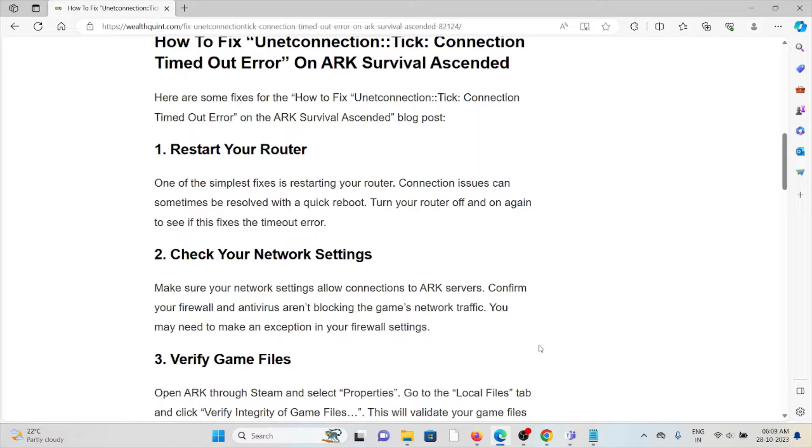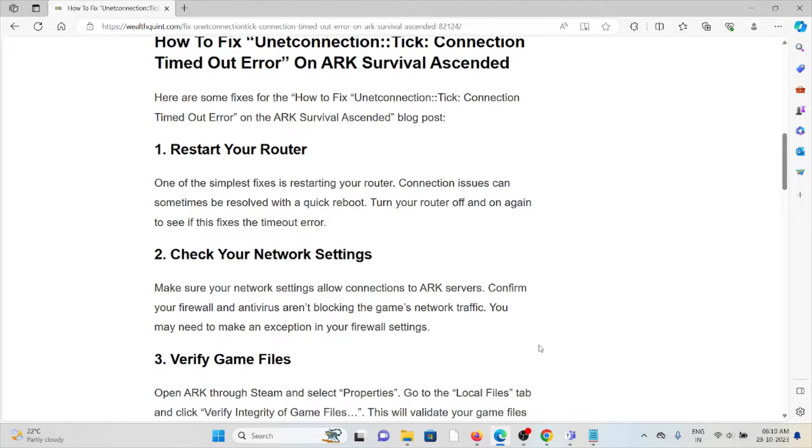Second method is check your network settings. Make sure your network settings allow connections to ARK servers. Confirm your firewall and antivirus are not blocking the game's network traffic. You may need to make an exception in your firewall settings.